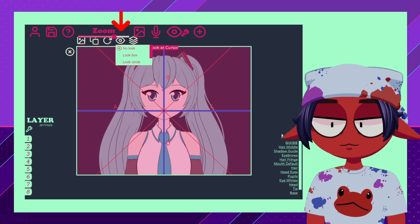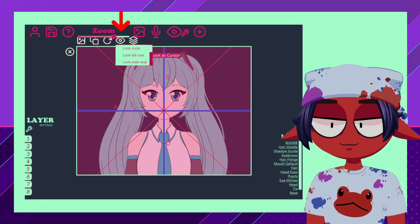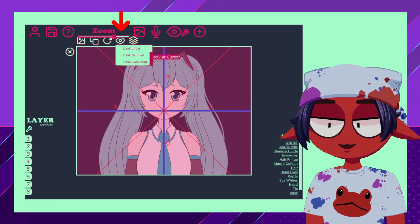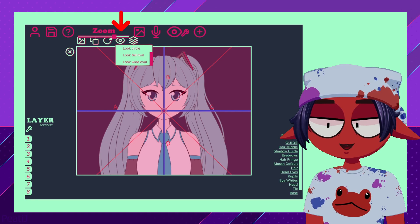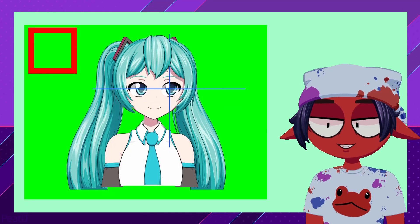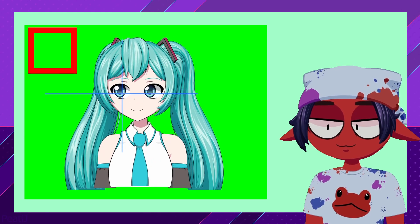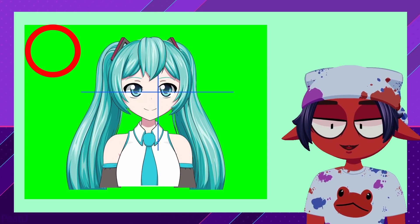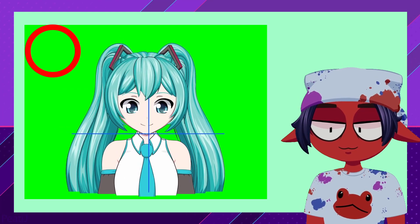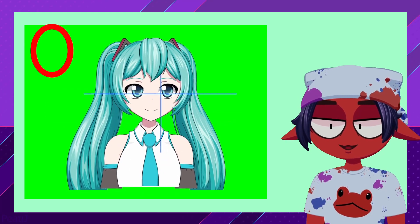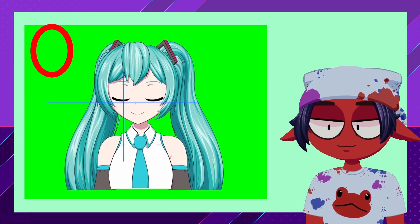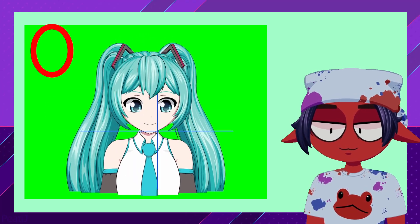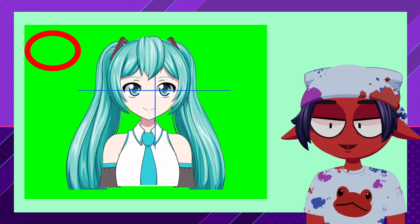Now we will add a Look Box. Select the layer we want to move and press Look at Cursor. There are four options here: Look Box, Look Circle, Look Tall Oval, and Look Wide Oval.